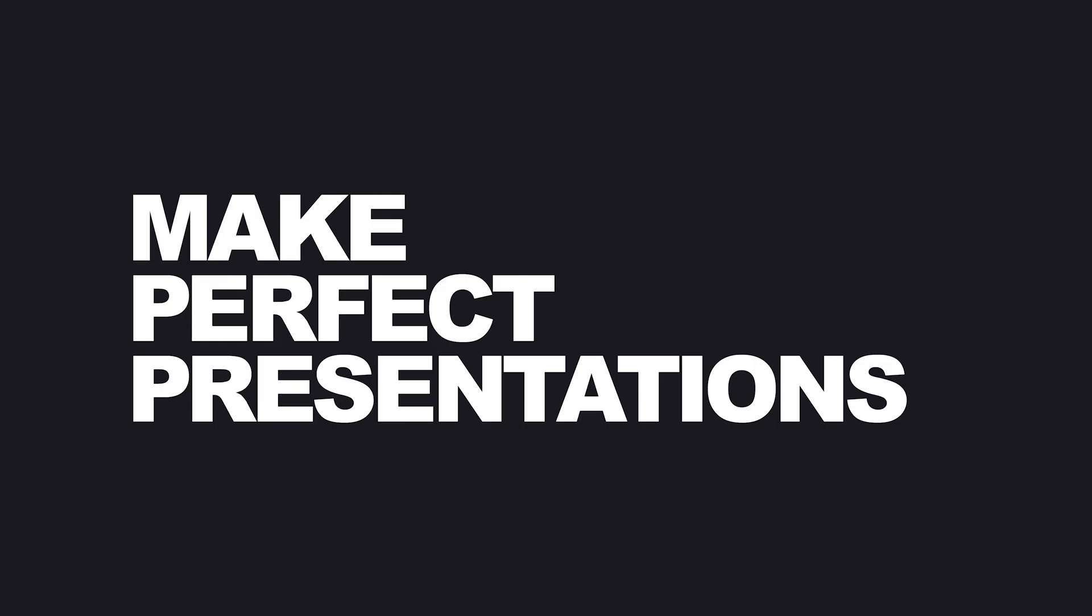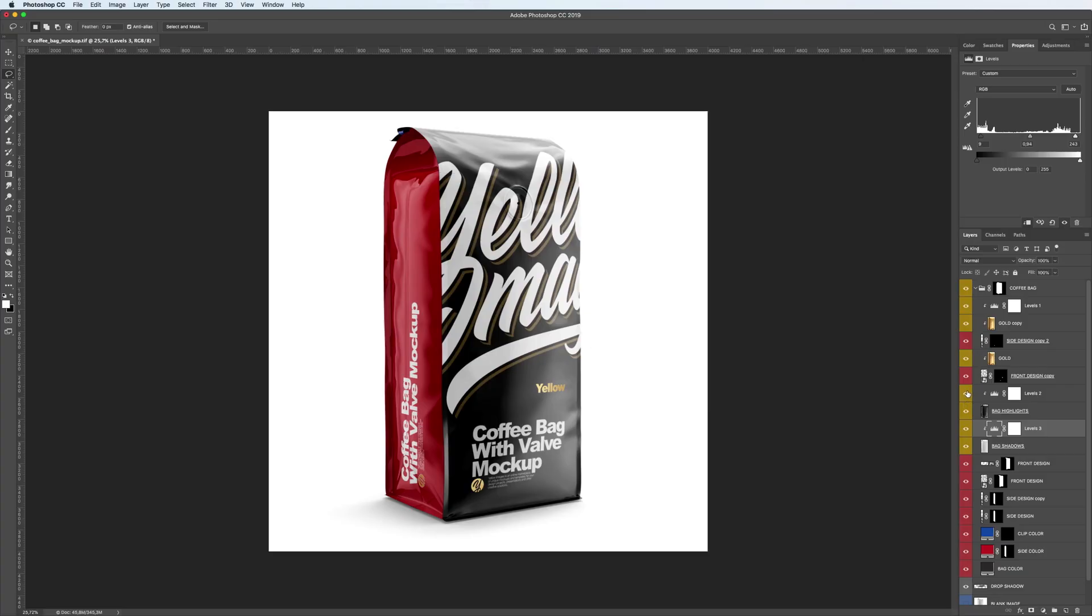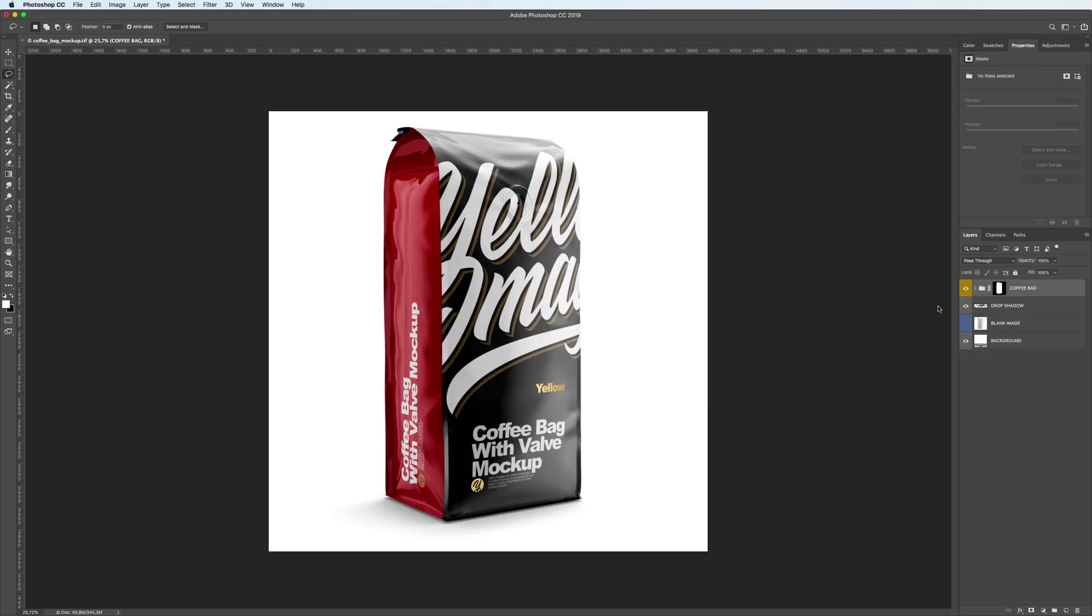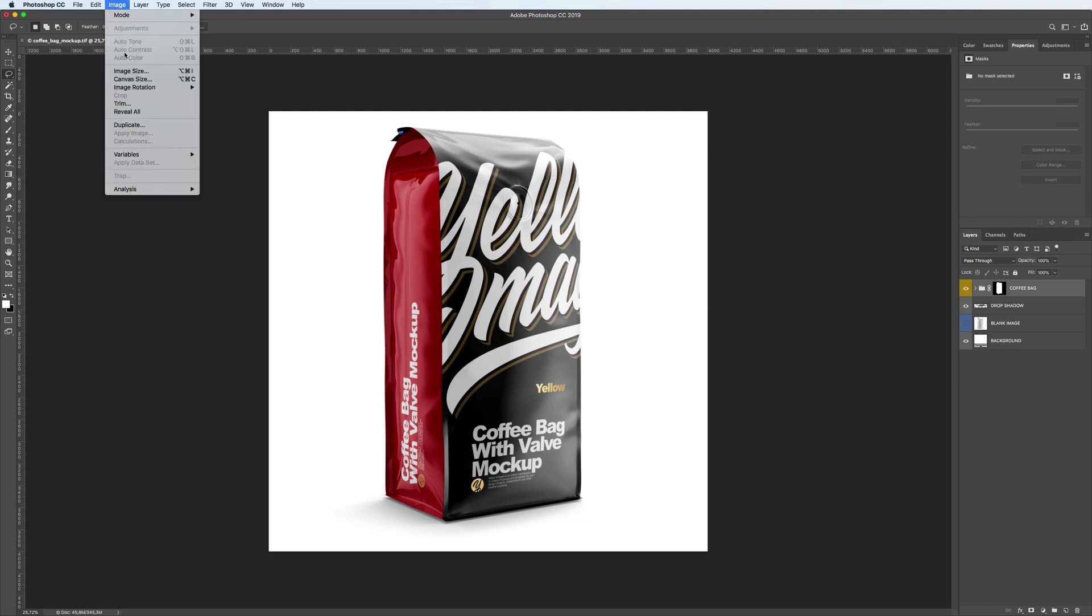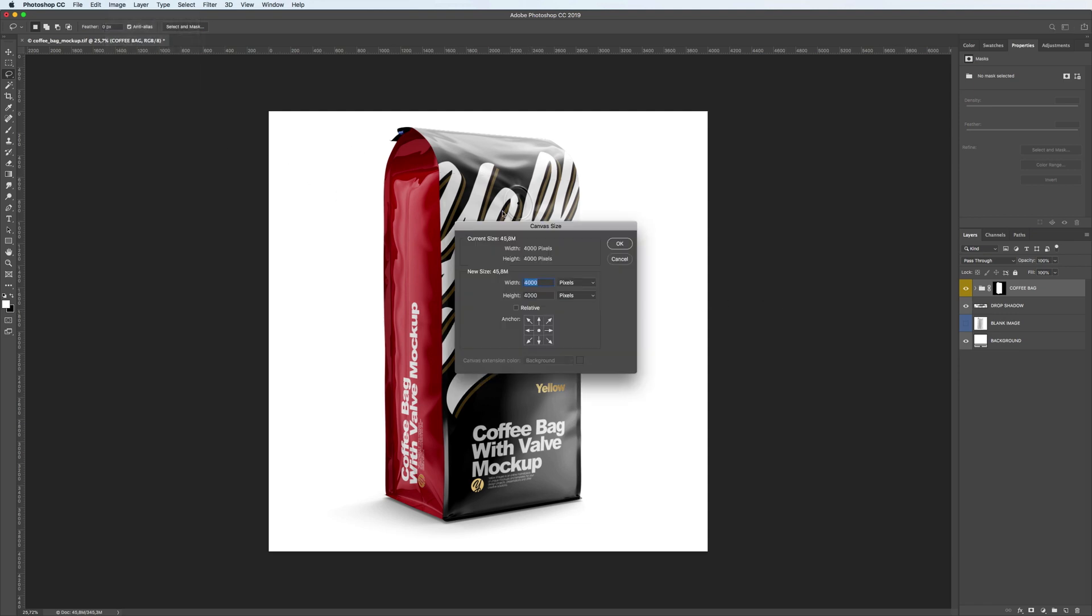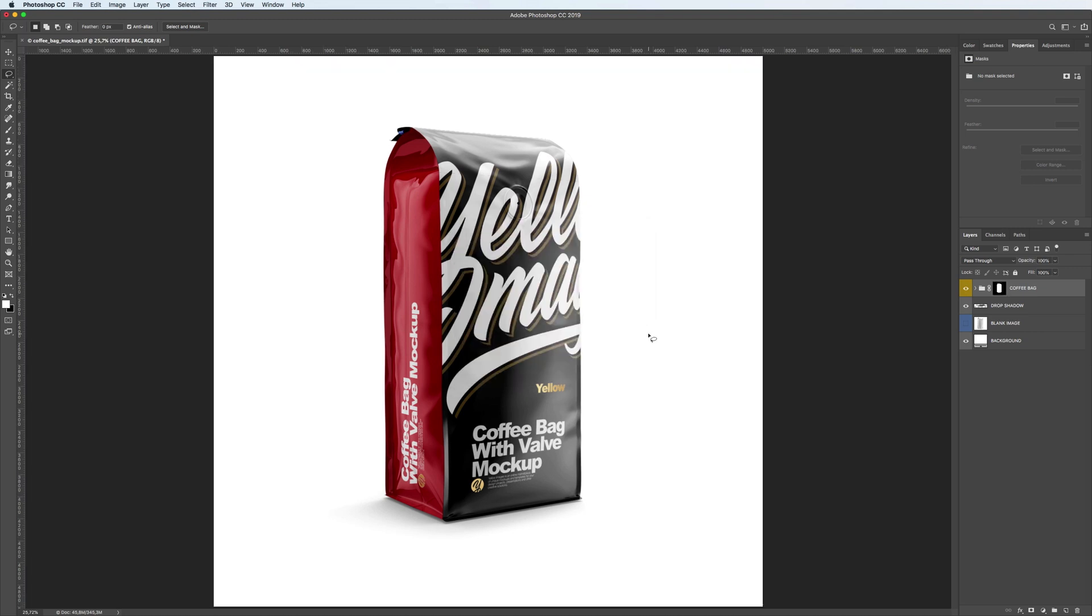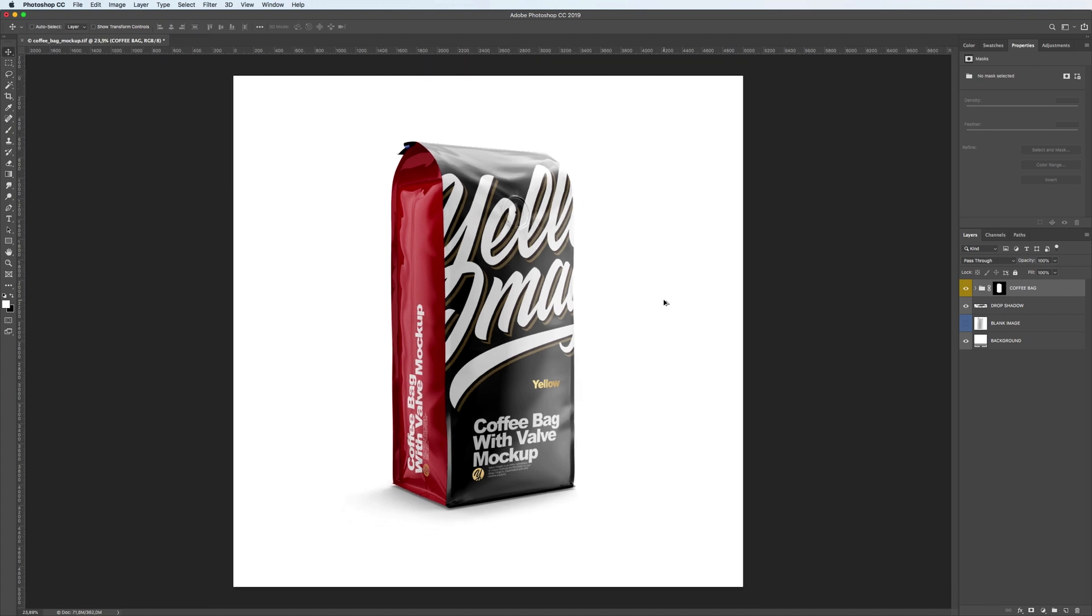Make perfect presentations. One bag is finished. Let's place one more bag next to it and create a presentation. To have enough space for two coffee bags, we'll need to increase the canvas size. Again, go to the image menu and select canvas size. Over here you can set new width and height. We set 5000 pixels for each side but you can indicate any number of pixels that will suit you the most.